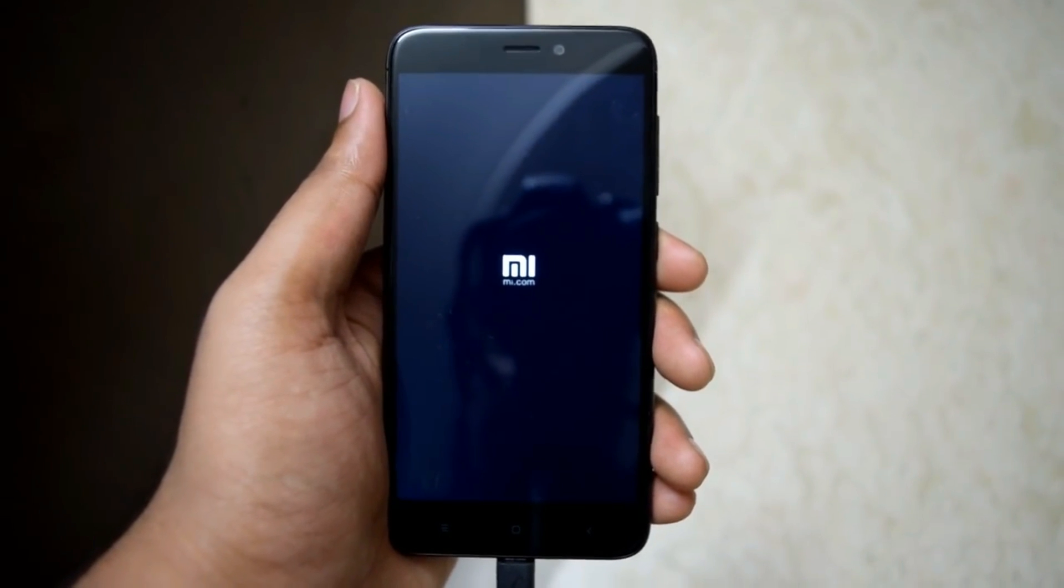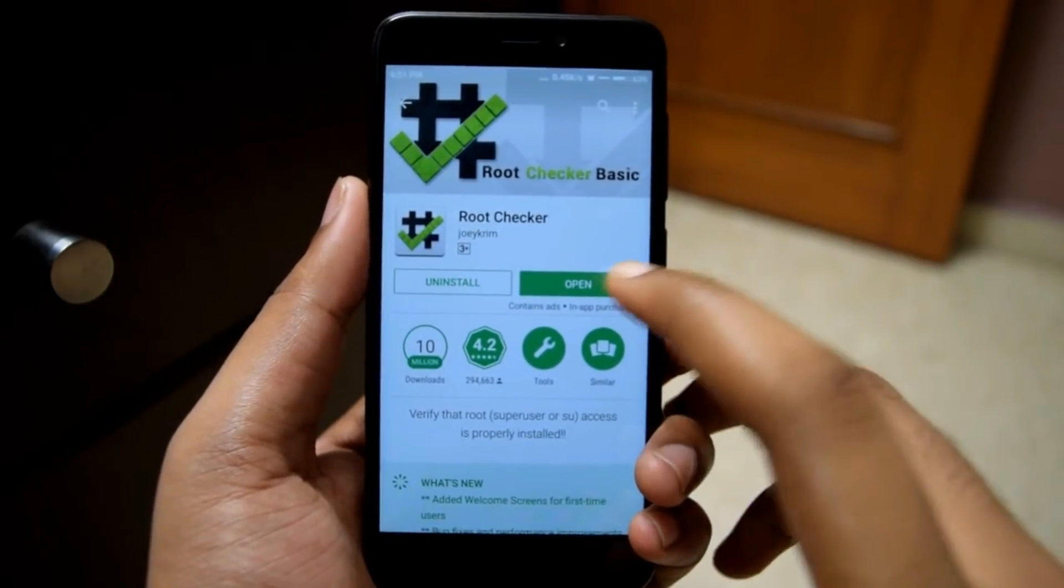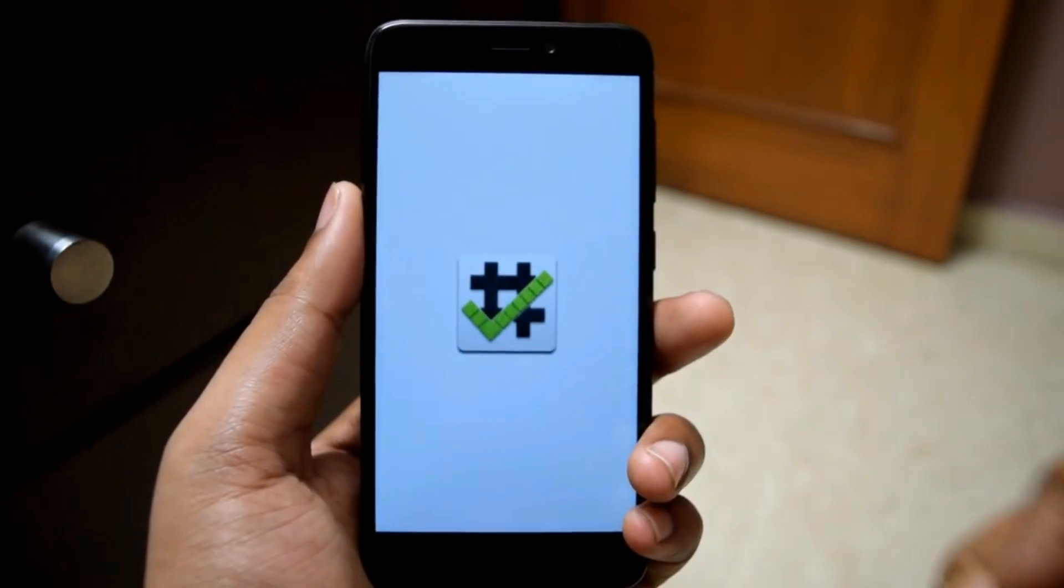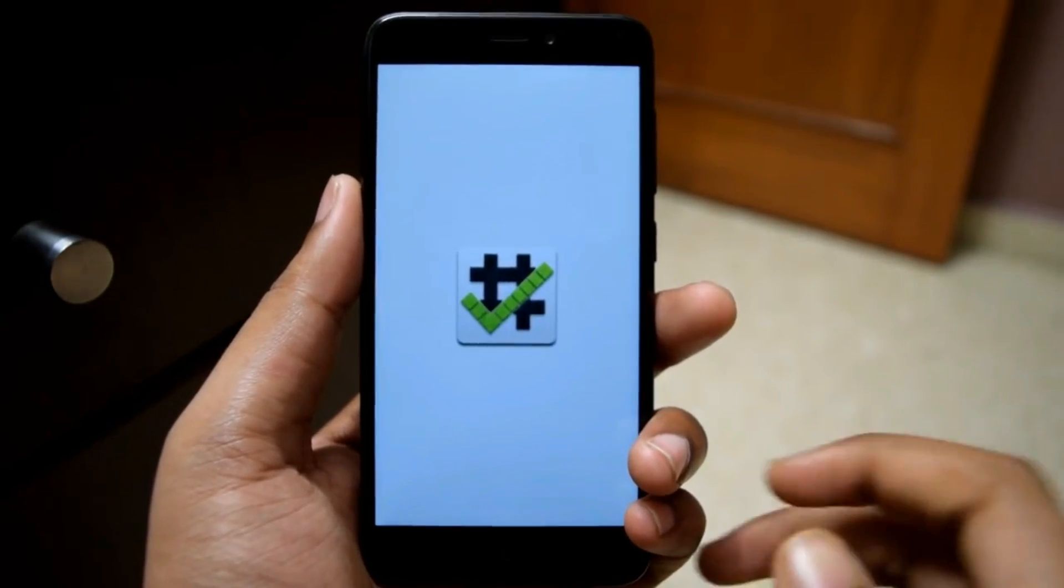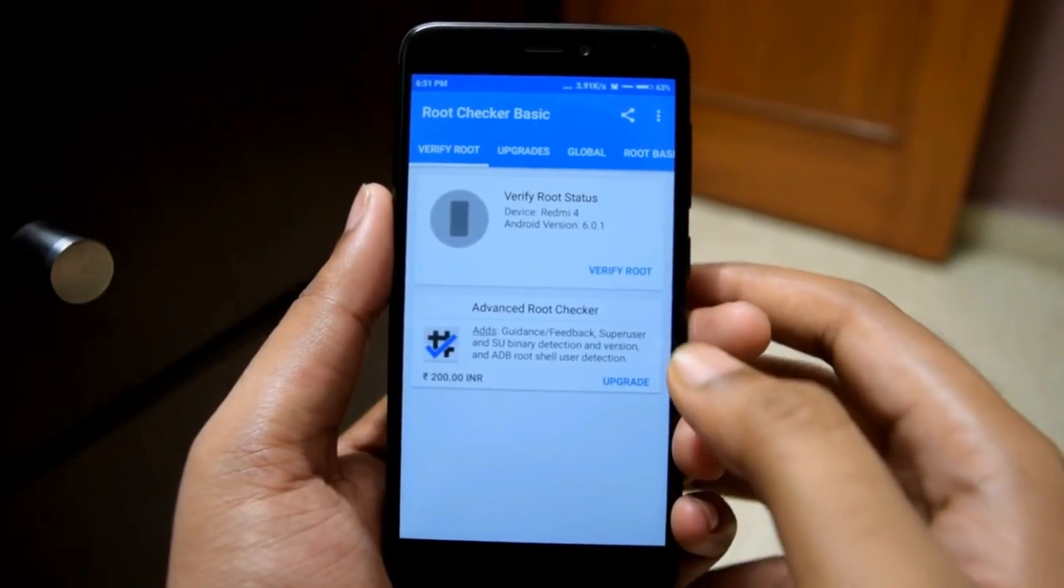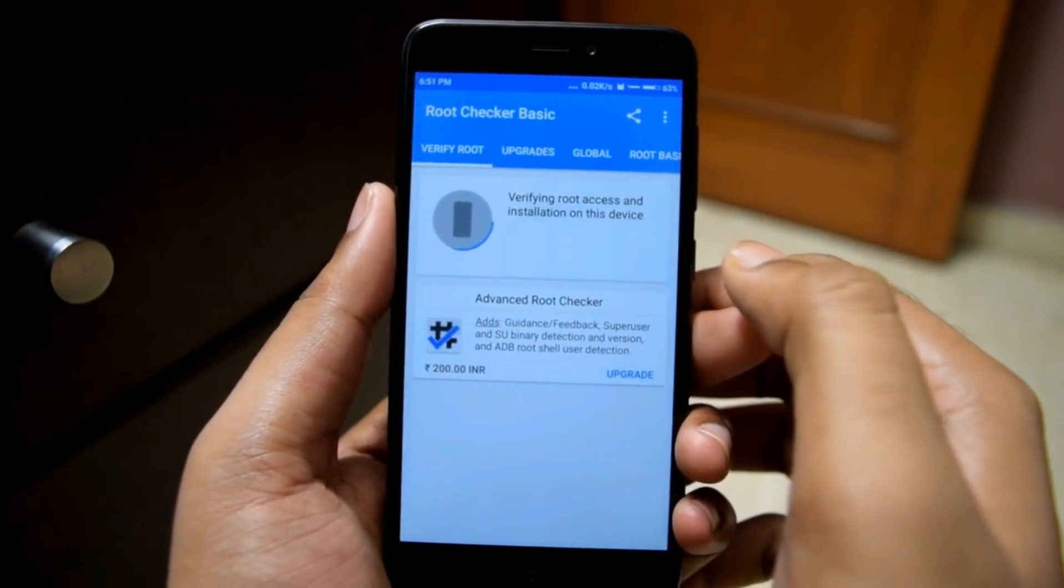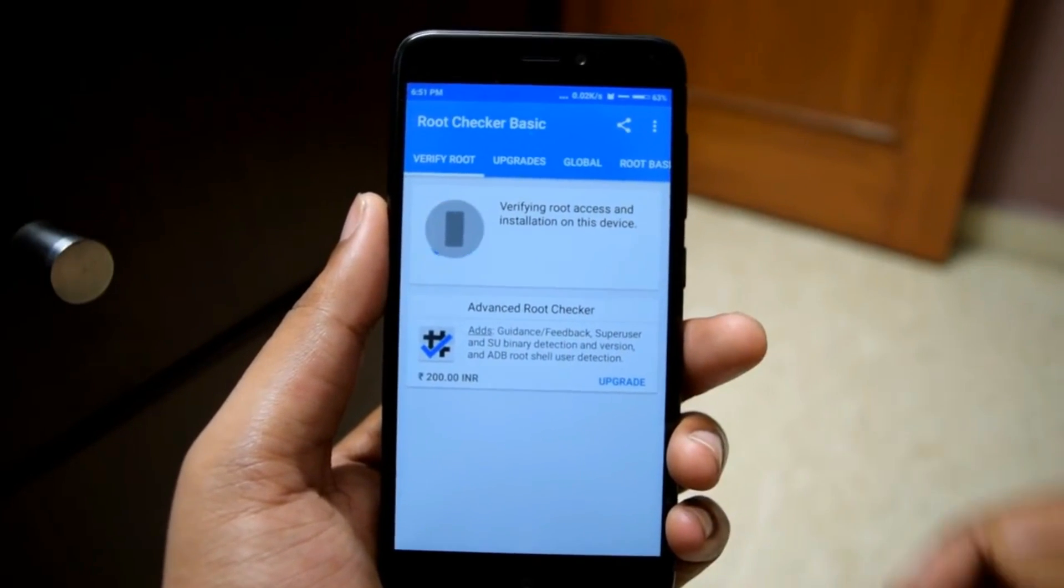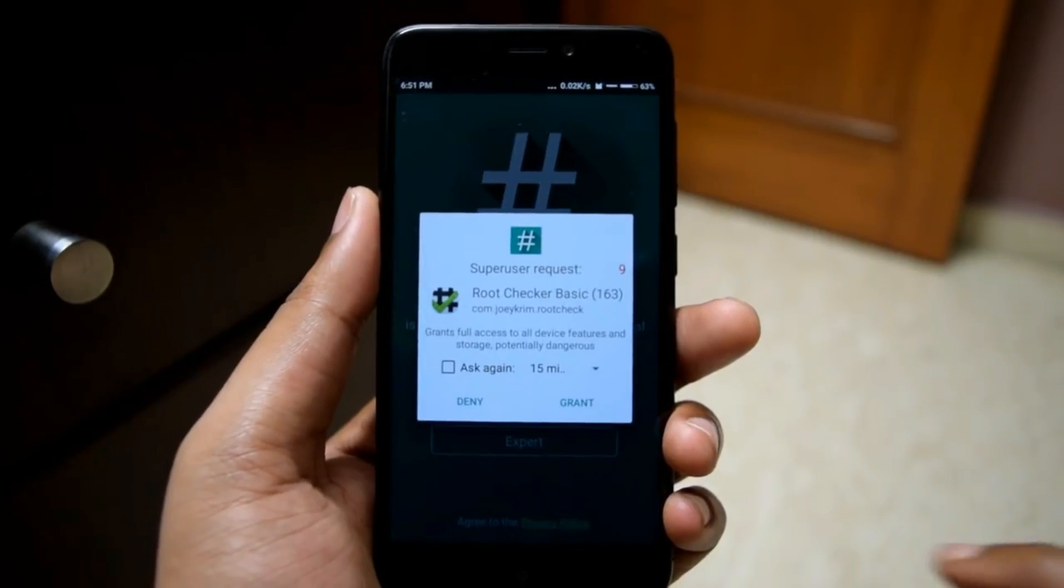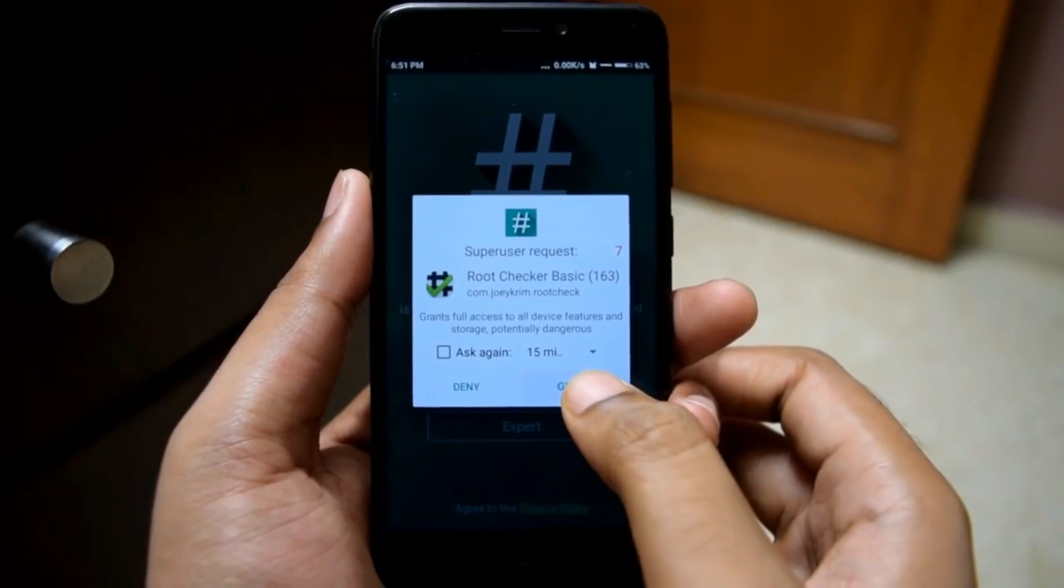After your phone is booted, let's check if your phone is properly rooted or not. For this I am using RootChecker app. I will open RootChecker app and verify root. That's it, your Redmi 4 is successfully rooted.